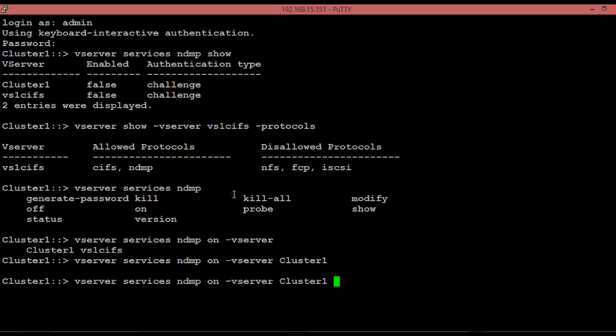Similarly, to enable NDMP services for an individual vServer, execute the shown command.